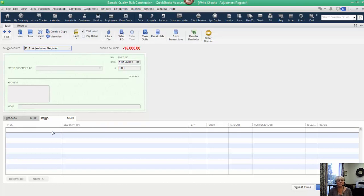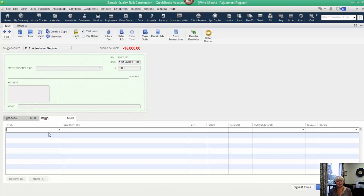When you use the check form, you know that when you create a positive, it actually creates a debit on the check form, right? Positive debit, the expense account. So when you create a negative on the check form, you create a credit.